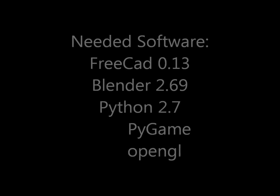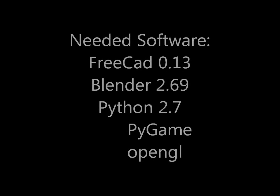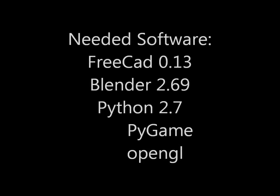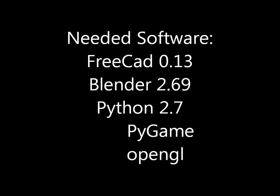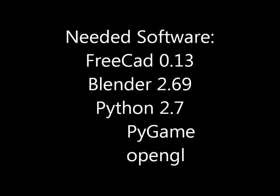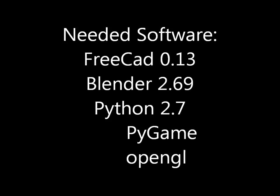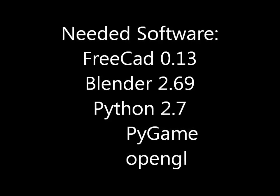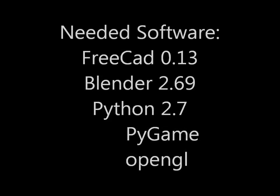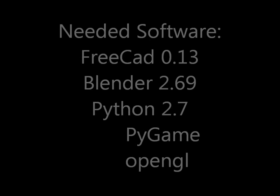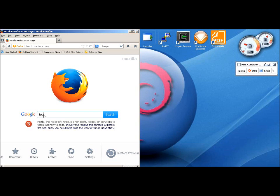Hi, this is a tutorial on how to import an object file into Python Pygame. The software you're going to need is FreeCAD, Blender, Python, Pygame, and OpenGL modules.